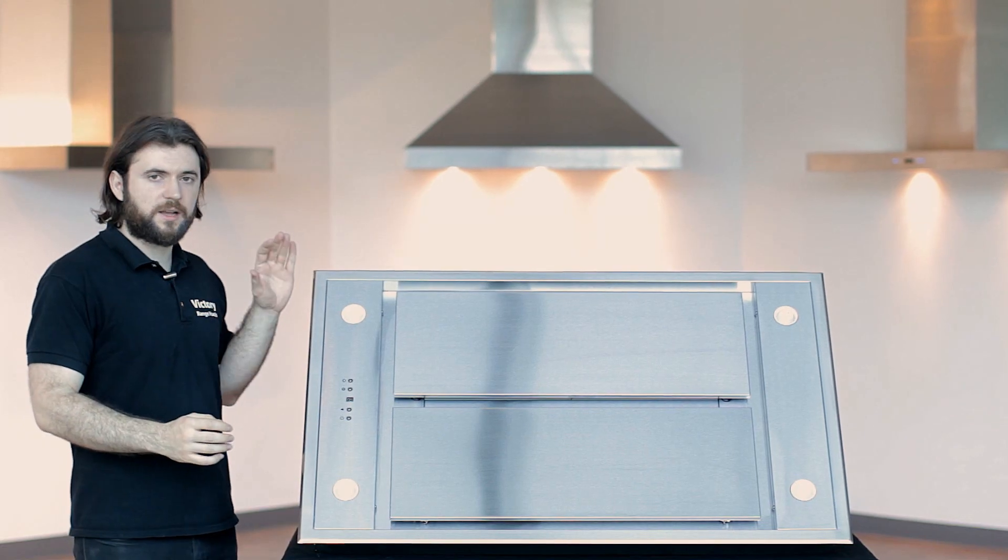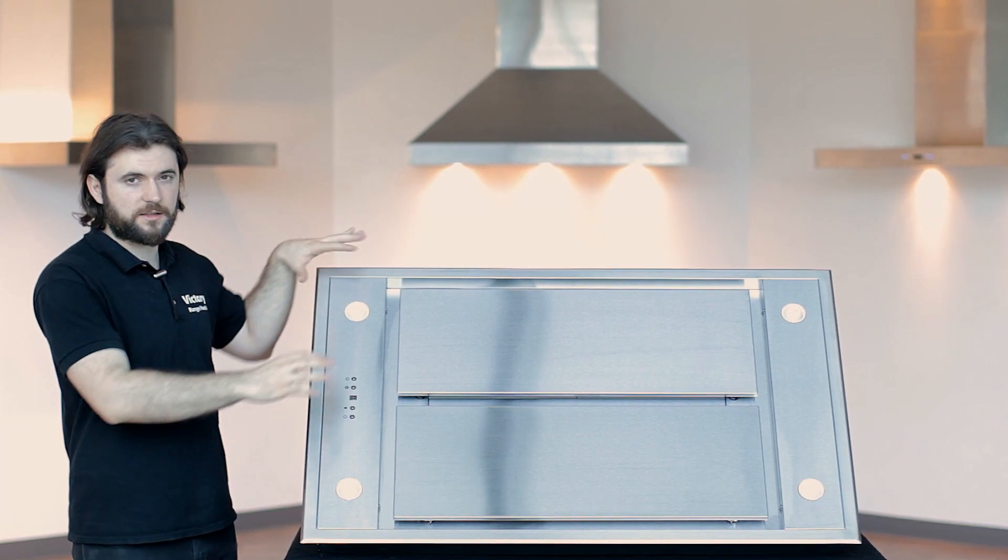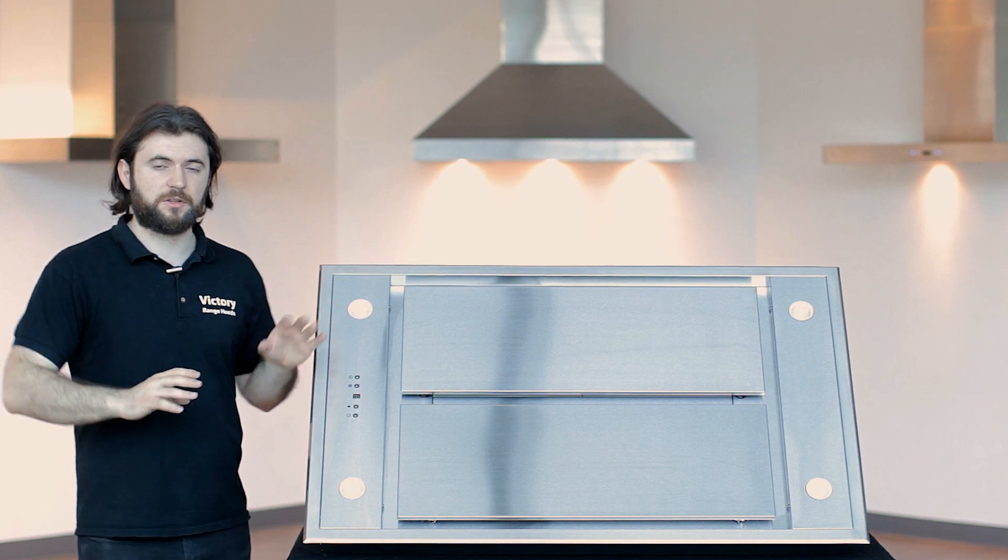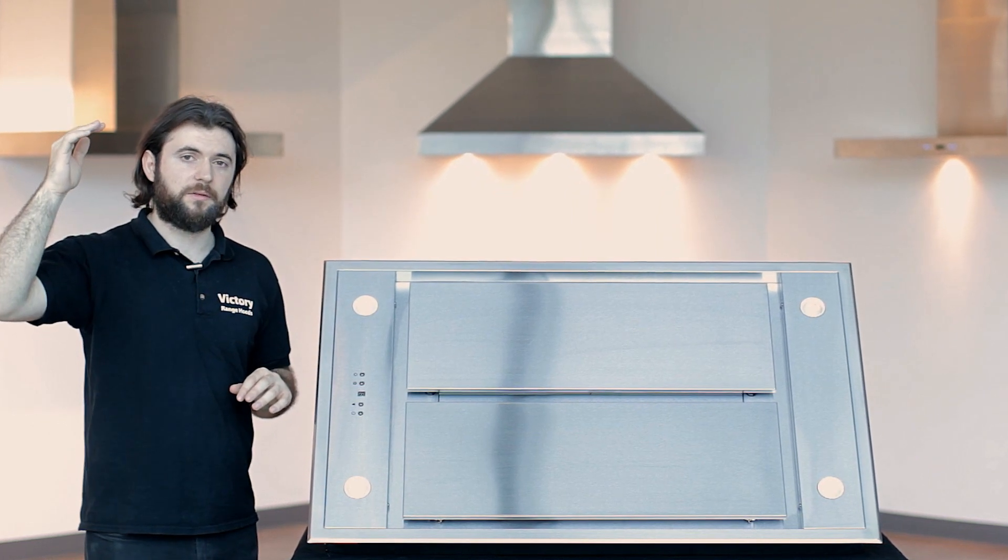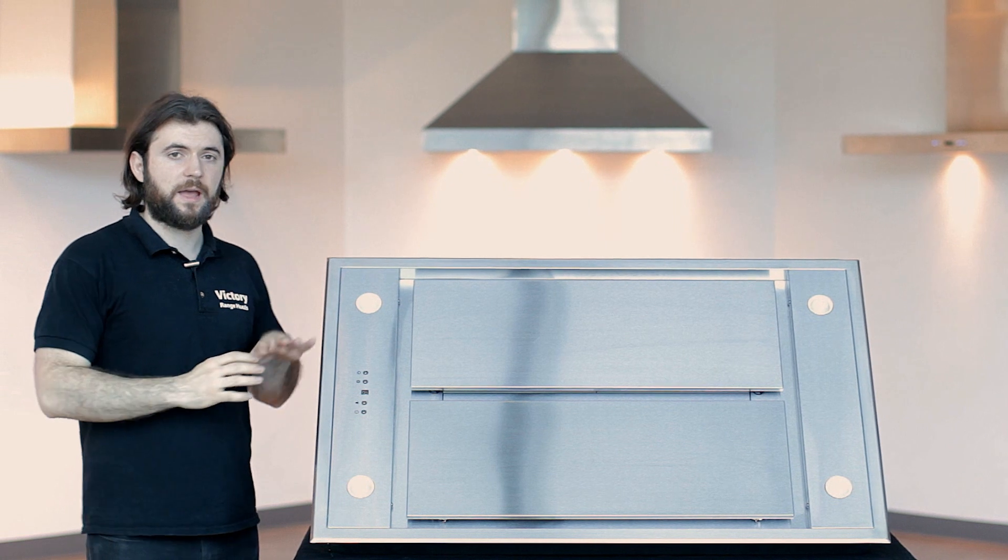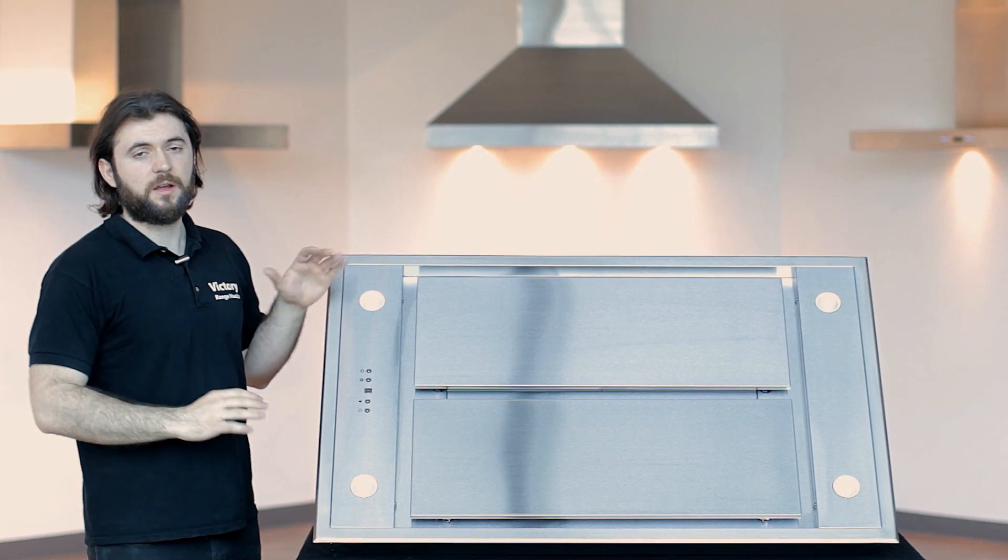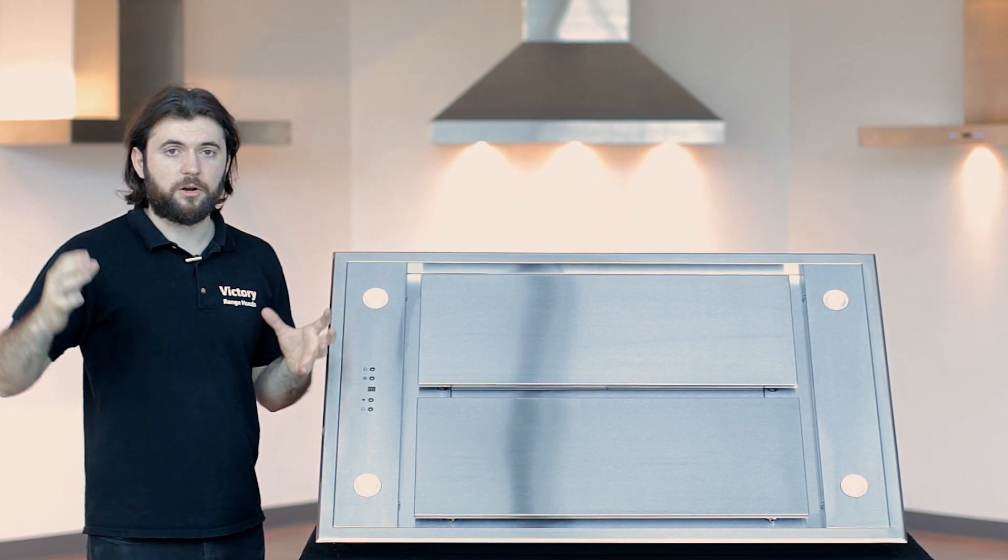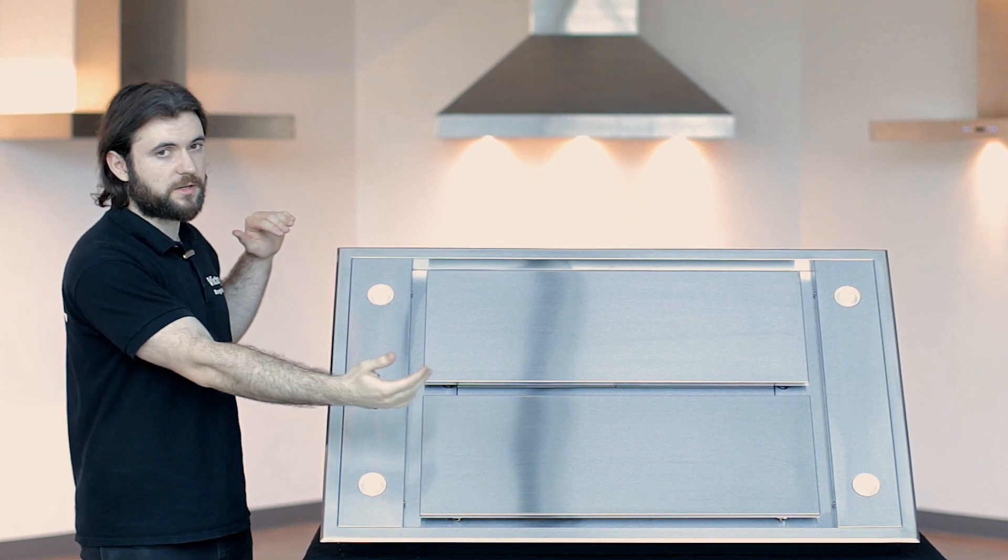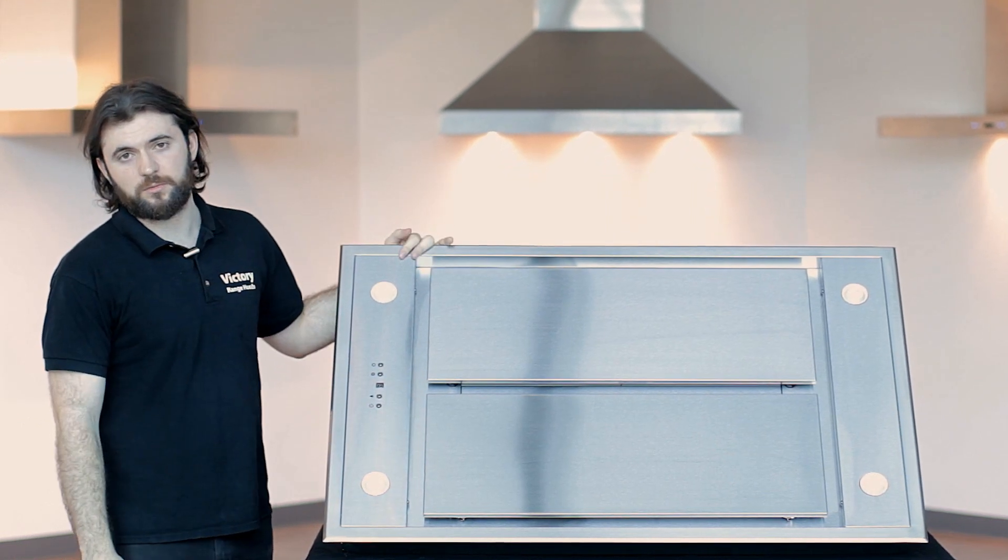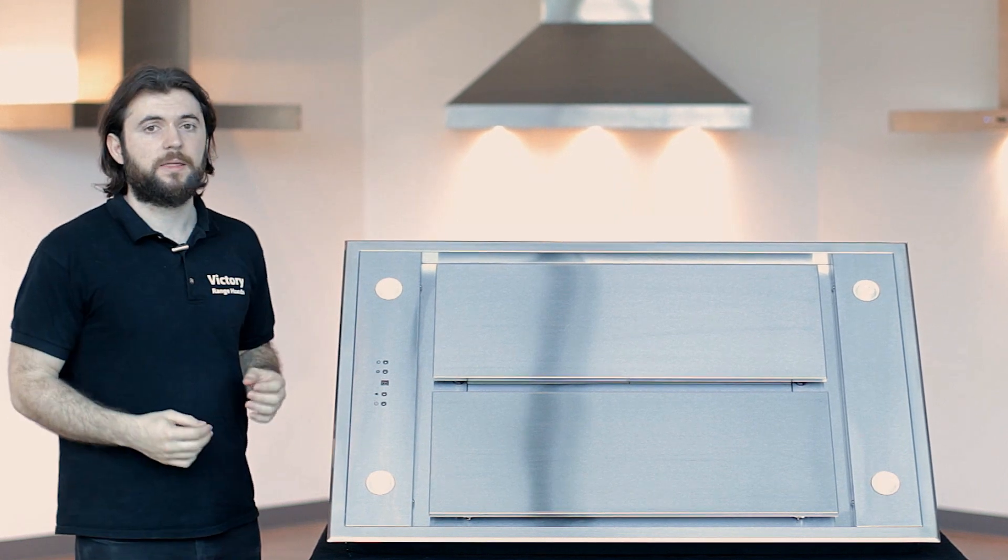The Victory Sky is a fairly large range hood. It's got lots of surface area. Any type of range hood that is installed up into the ceiling or high up above the range, you want to make sure it has lots of surface area. Because the higher you go, the harder it is to capture all the smoke and steam. So the bigger surface area you have, the easier time your range will have at collecting everything that it's supposed to.